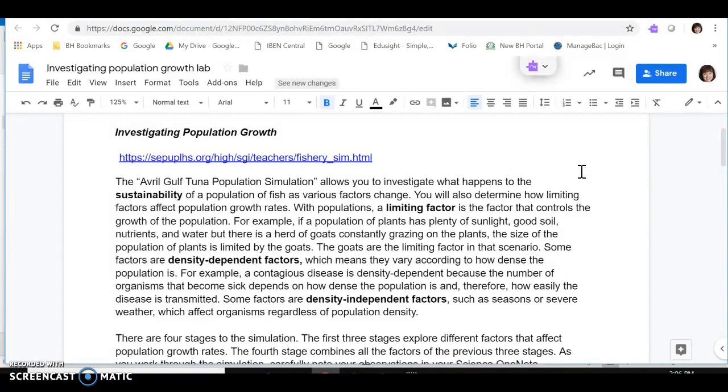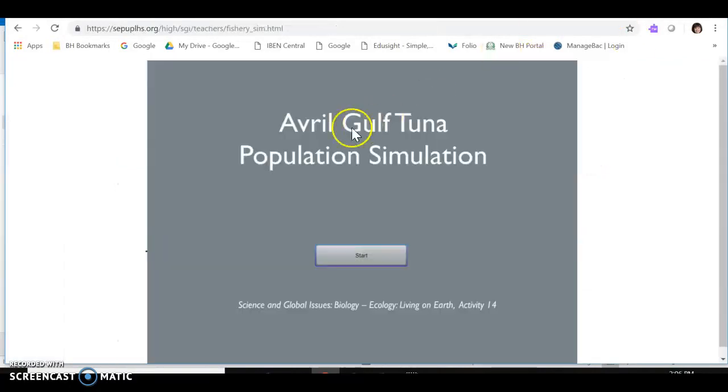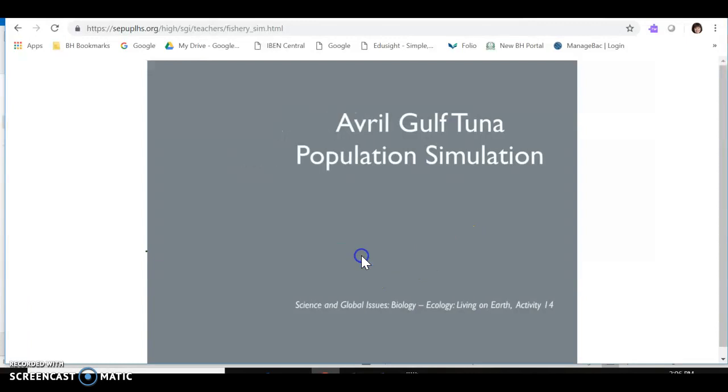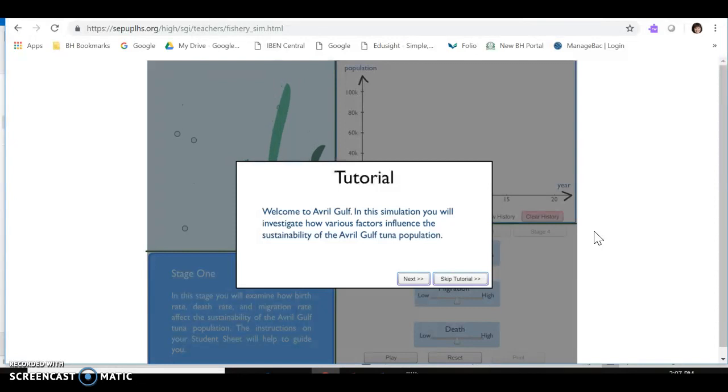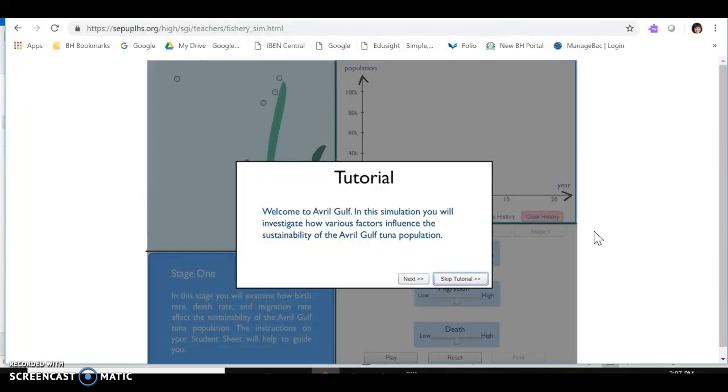As you do this, the first step will involve following the tutorial for the simulation. The simulation runs on Flash, so you need to make sure that Flash is enabled in your computer. I know sometimes with the Macs this isn't always right, so please check this out before we get too far into this investigation.